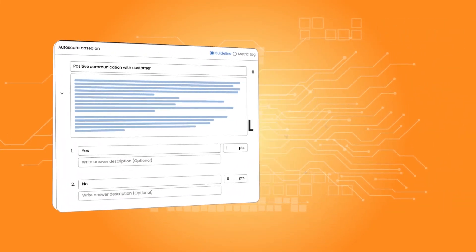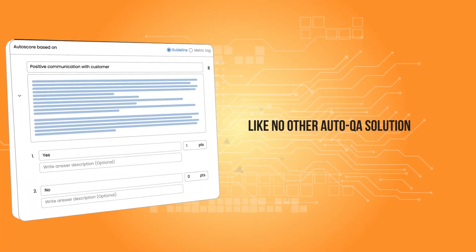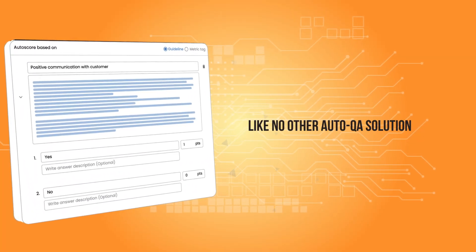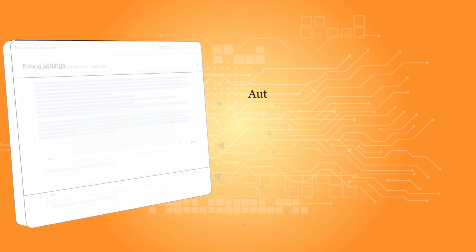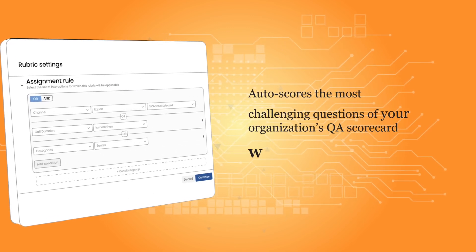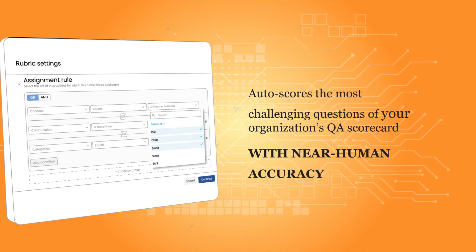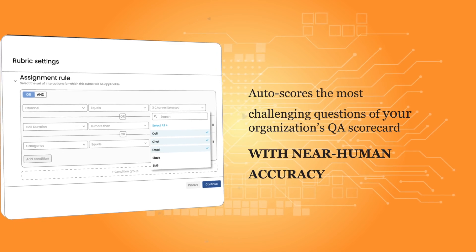QAGPT auto-scores contact center conversations like no other auto-QA solution, even the most challenging questions of your organization's custom scorecards, with near-human accuracy.